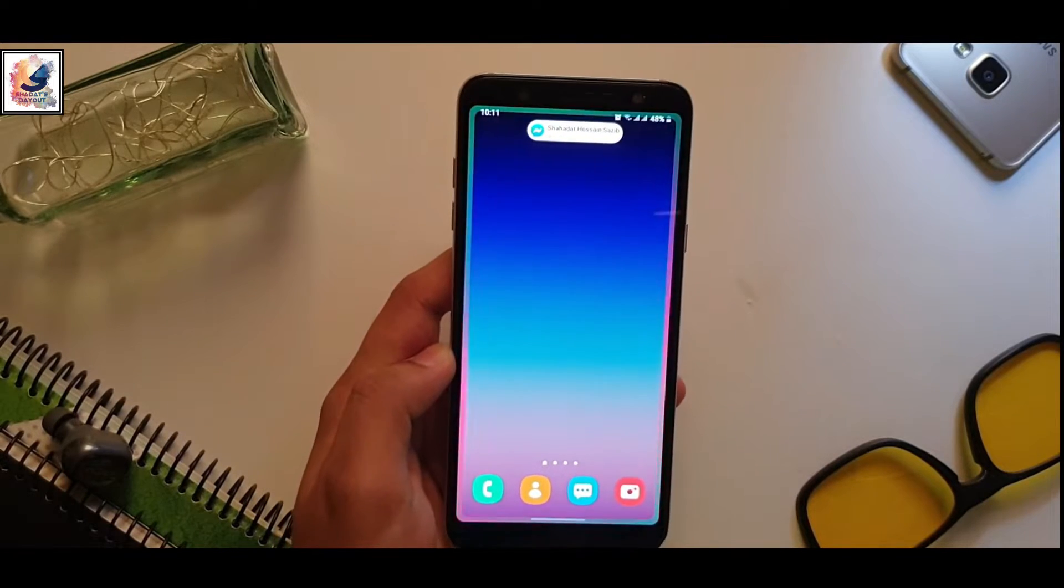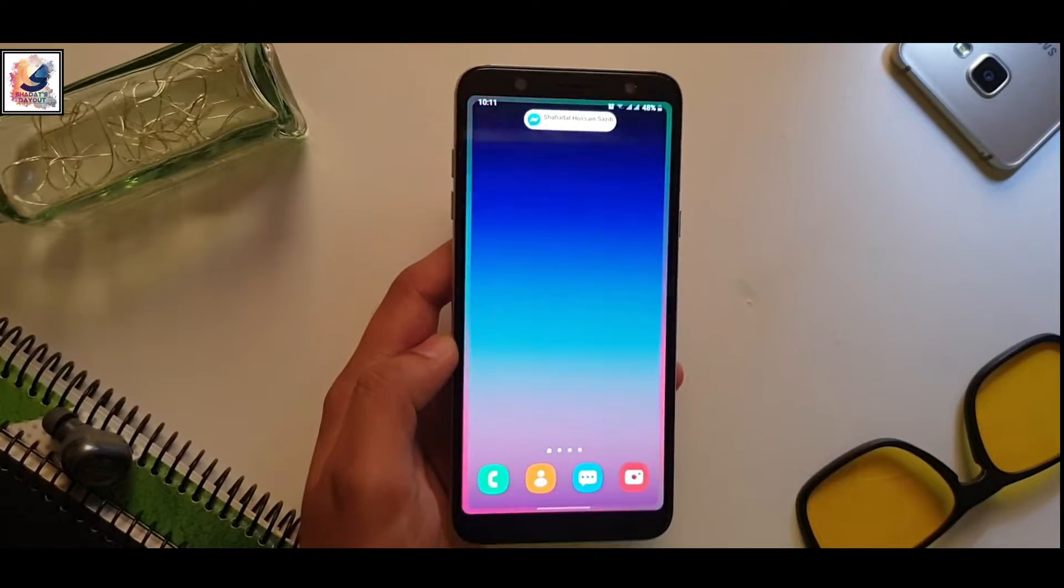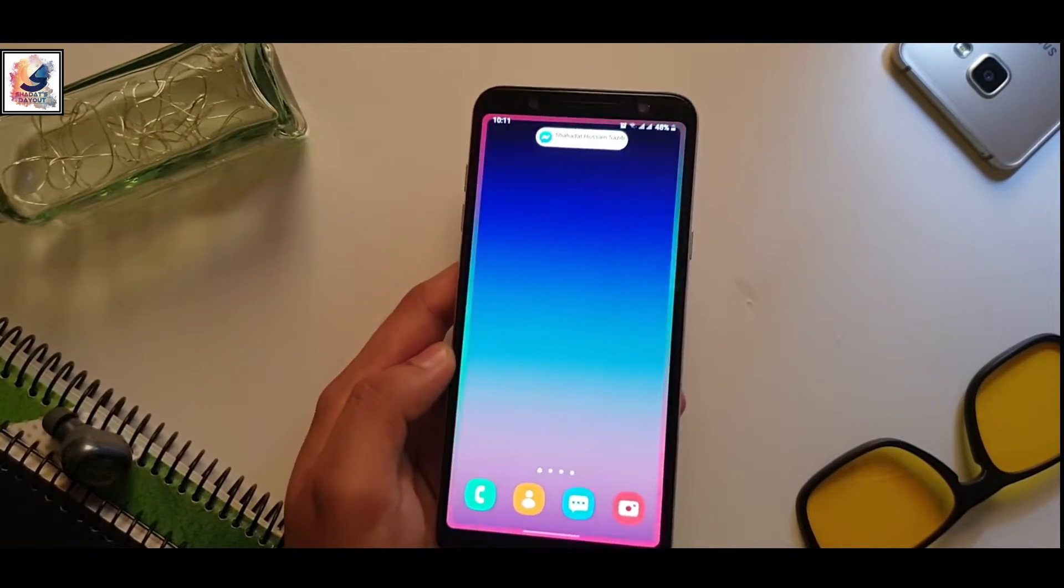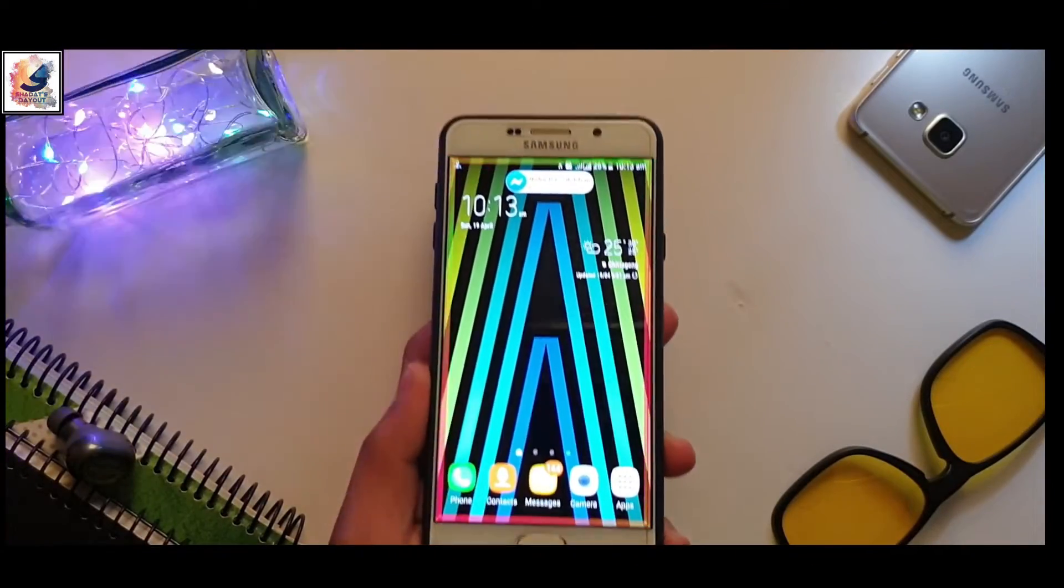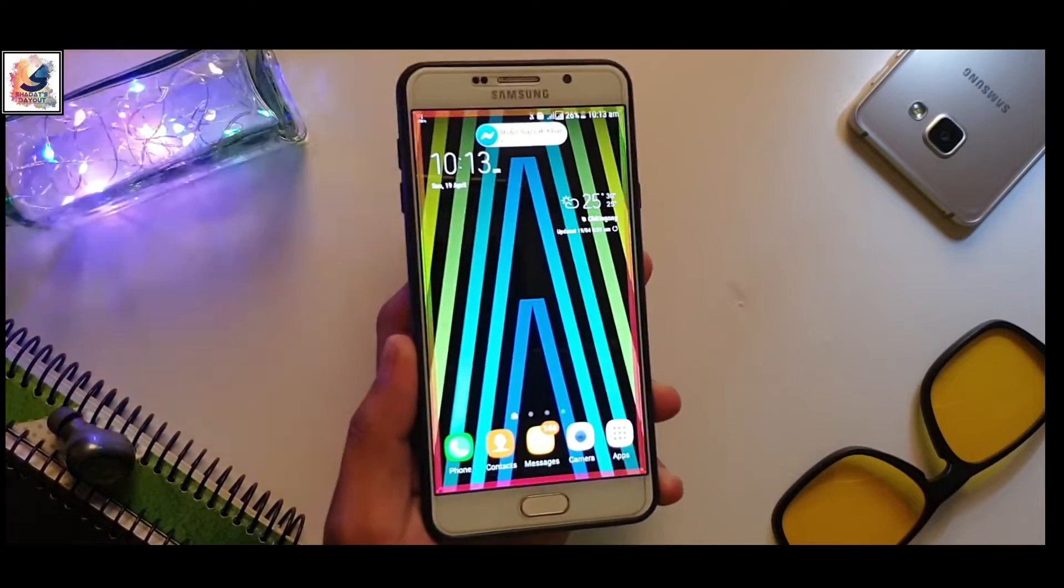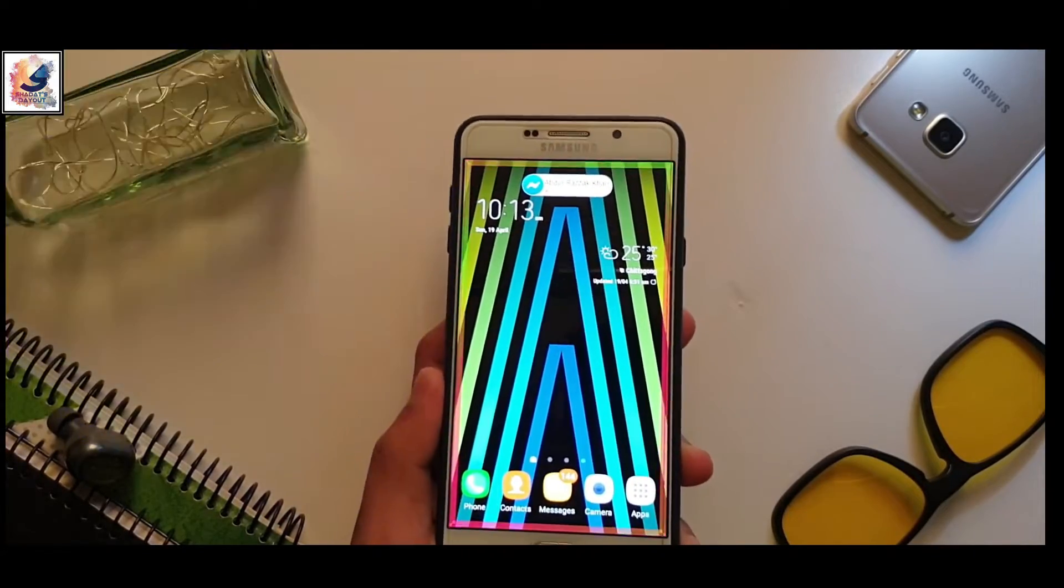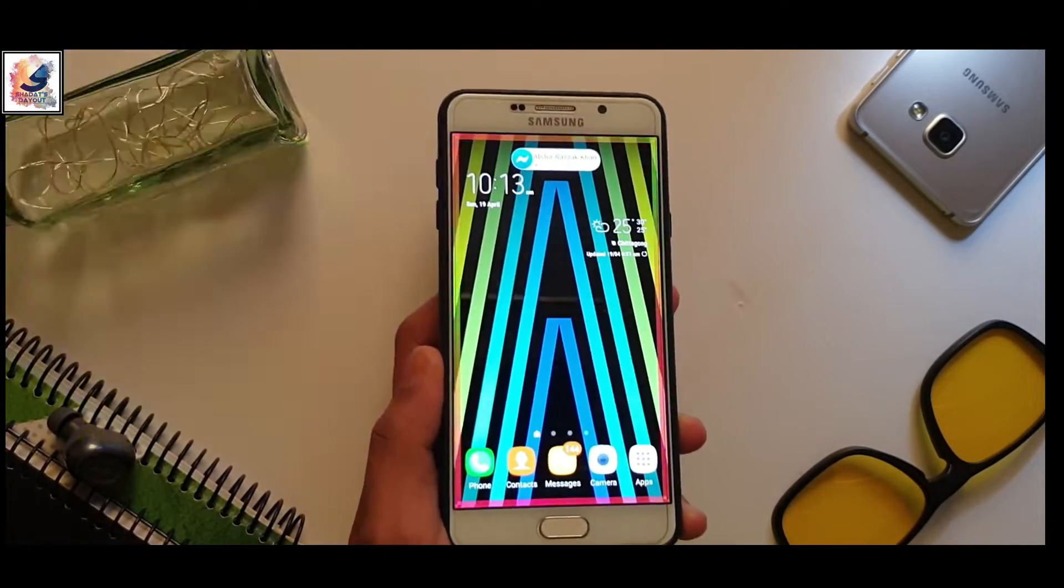First, I'm trying on my Galaxy A6 Plus, which is running Android 10. Then I also try my old Samsung device, Galaxy A7, which is running Android 7. So how to get this S lighting in your Samsung device?